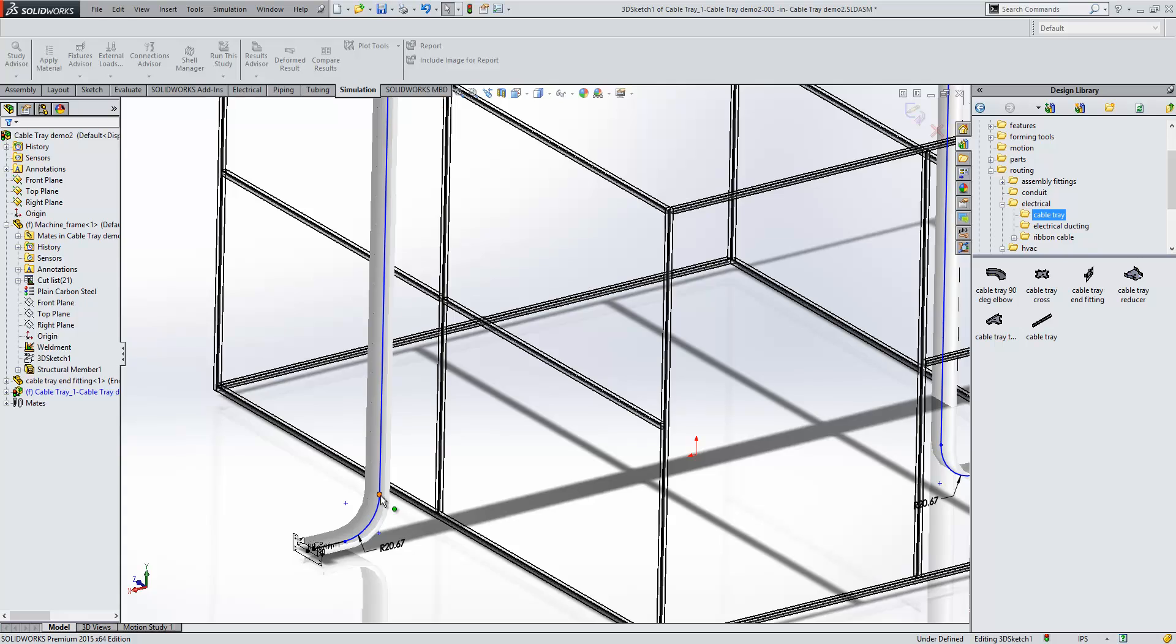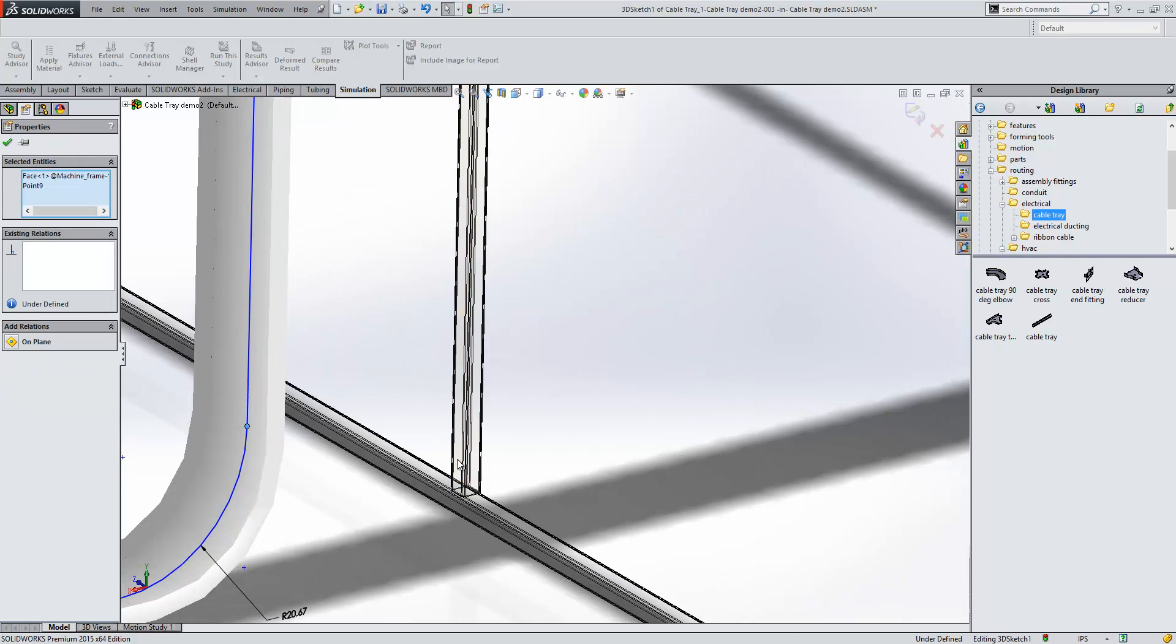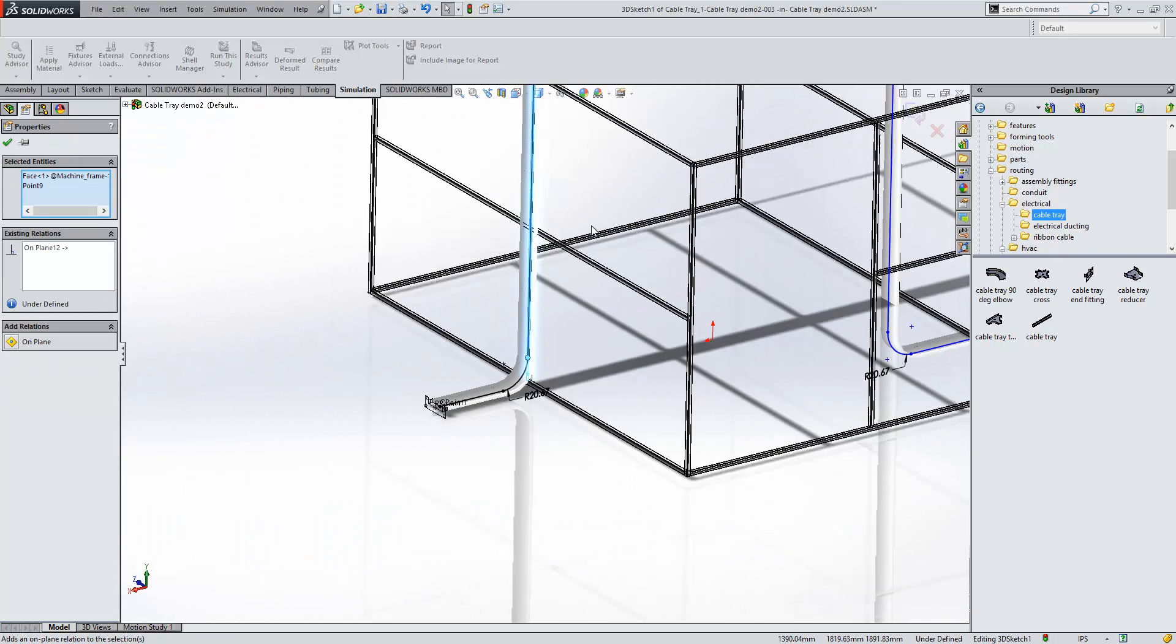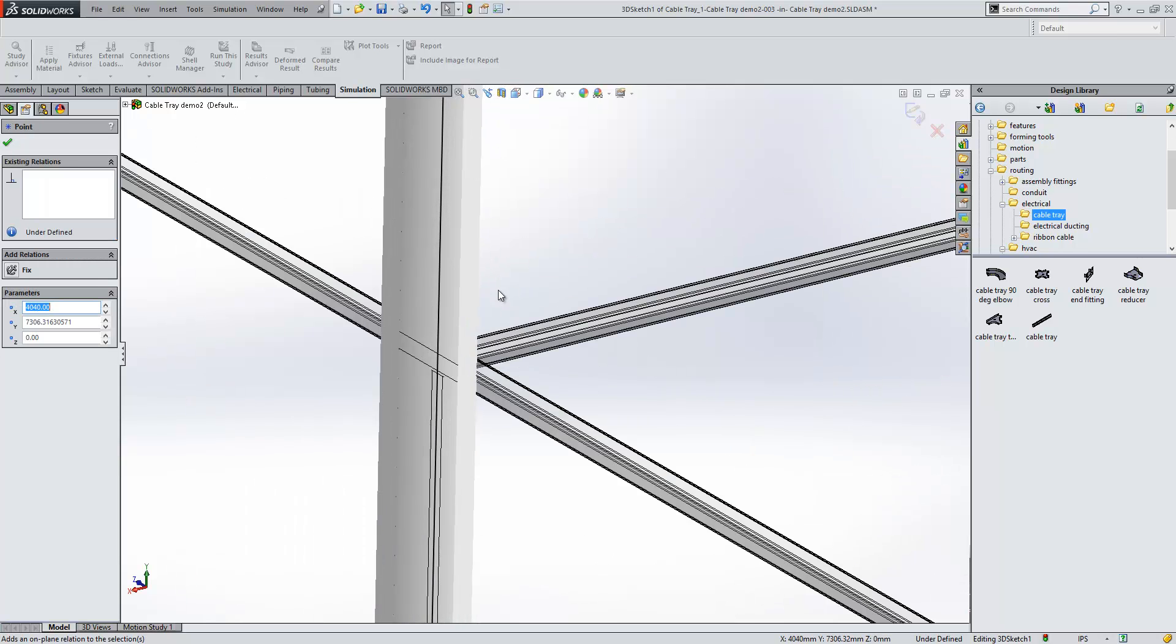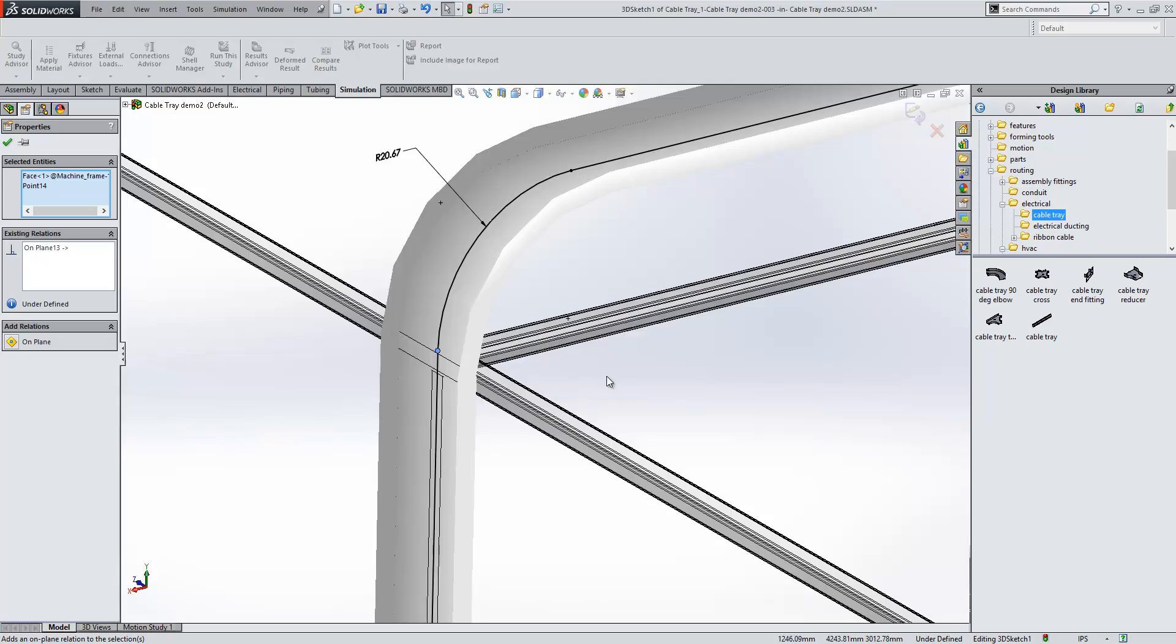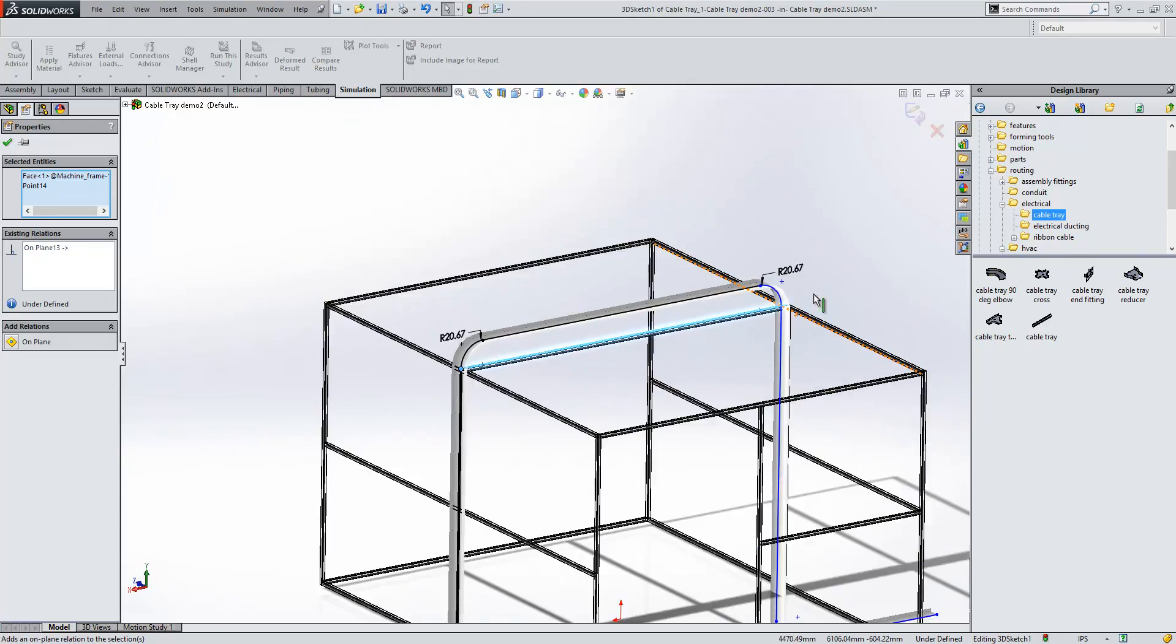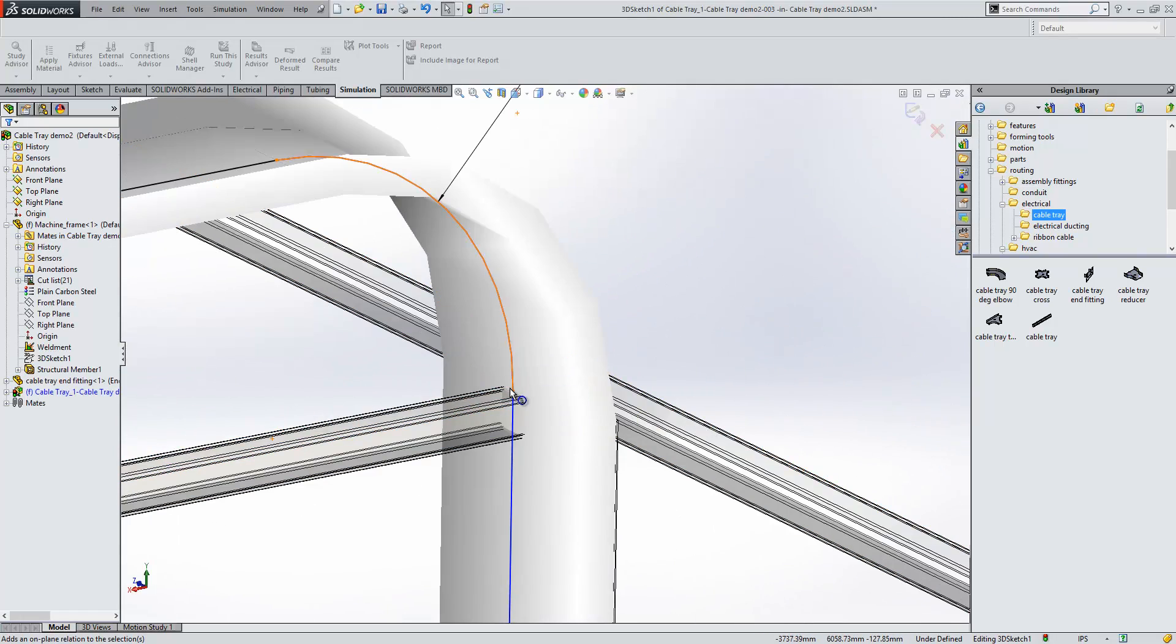We'll just pin our sketch down a little bit here. We're just going to snap to some model geometry to constrain that. Here we're doing this just to ensure that if our frame component changes, our cable tray is remaining parametric to it.